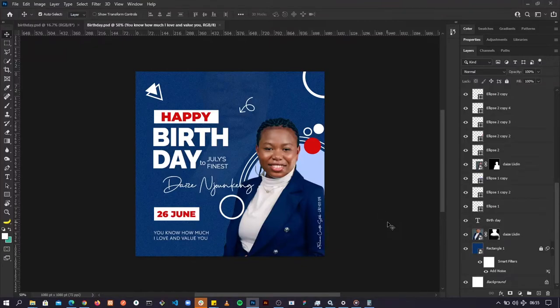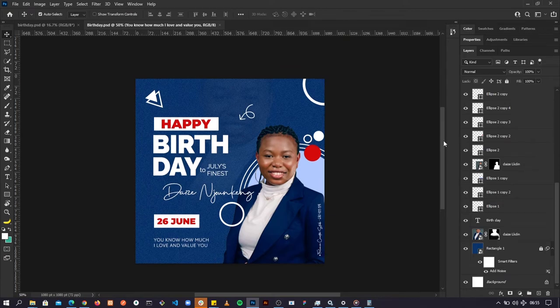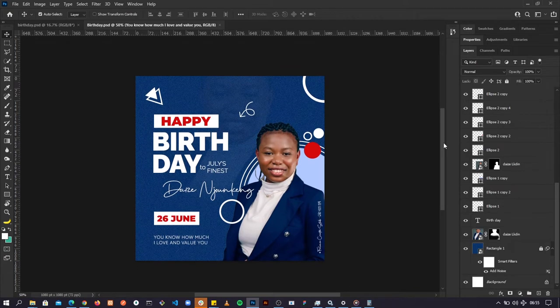Hello guys, welcome to this video. In today's video I'll be showing you how the Photoshop interface works — basically understanding this interface and how to move around it.